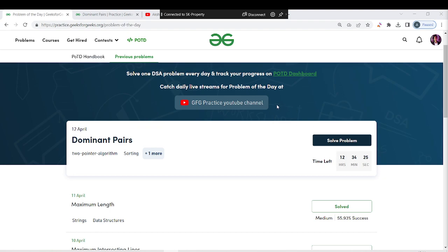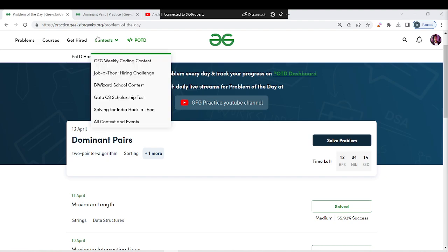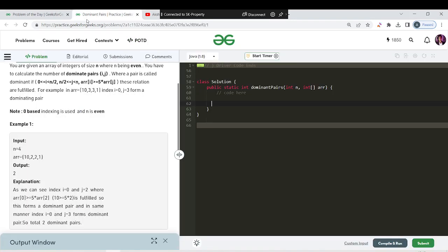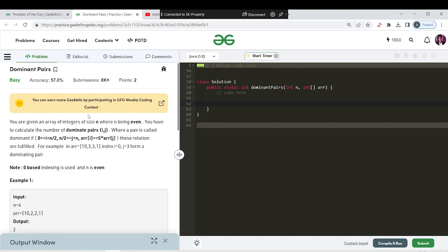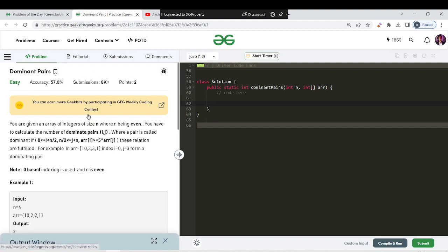Hello everyone and welcome back to another great day of our PUTD3, day 172. Today's question is about dominant pairs, and we will quickly solve this question. The tags here are two pointers, sorting, and algorithms, and it is in the easy category.